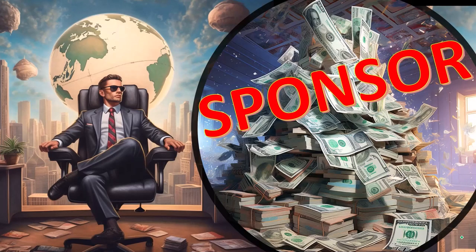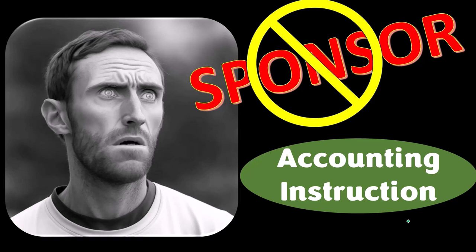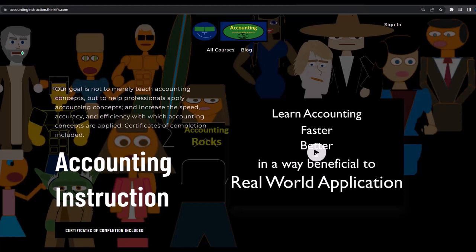First, a word from our sponsor. We're sponsoring ourselves on this one because apparently the merchandisers don't want to be seen with us. But that's okay, because our merchandise is better than their stuff anyway — like our 'Trust Me, I'm an Accountant' product line. It's paramount that you let people know you're an accountant, because we're among the only ones equipped with the number-crunching skills to answer society's current deep, complex, and nuanced questions. If you'd like a commercial-free experience, consider subscribing at accountinginstruction.com or accountinginstruction.thinkific.com.